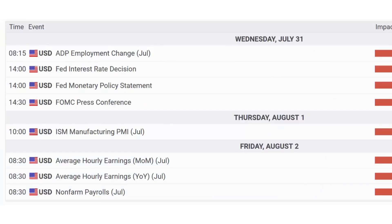Finally, some big economic data is set to be released next week: Wednesday's ADP employment, the Fed interest rate decision at 2 p.m. on Thursday, ISM Manufacturing PMI, and Friday's average hourly earnings and non-farm payrolls. Hope that helps — have a great rest of your trading week, and we'll see you back next week in the FFR Trading Market Minute.